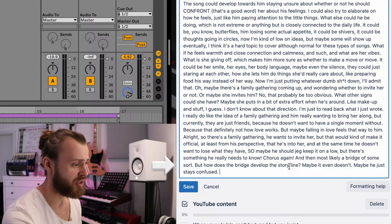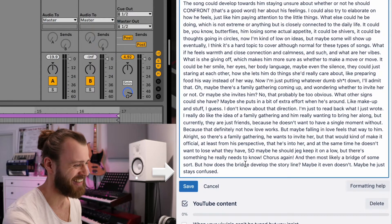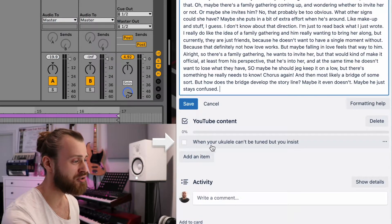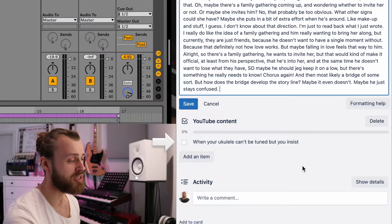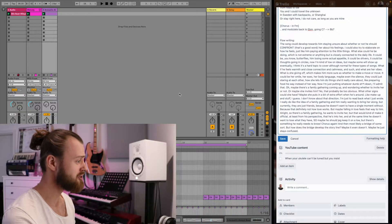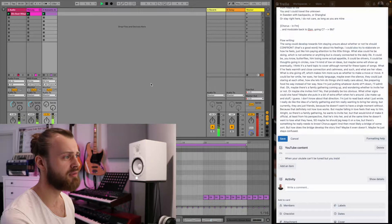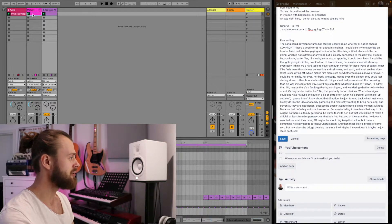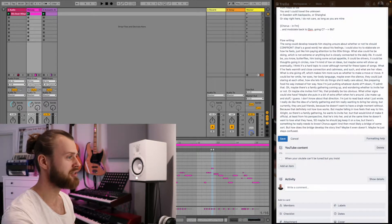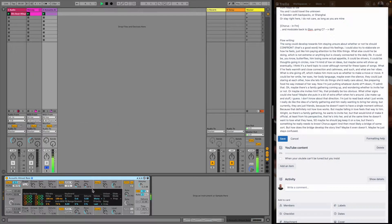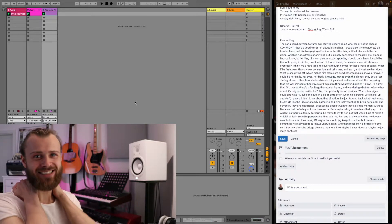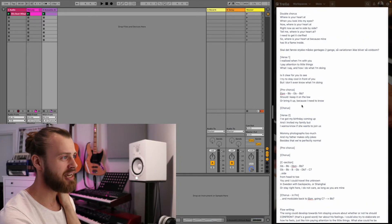But how does the bridge develop the storyline? Maybe it even doesn't — maybe he just stays confused. Look at this: I actually had an idea for YouTube content for this one — 'When your ukulele can't be tuned, but you insist.' To me, that's the title of a shitpost. So maybe we'll do that, or we finish the production. Let me just listen to the production again. Everything about this production just sucks. The melody works, which is why I finished writing the song, but the beat — yeah, this sucks! I think I'm going with the ukulele idea instead. This is definitely a shitpost song.